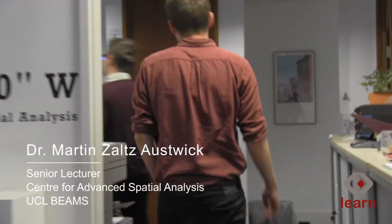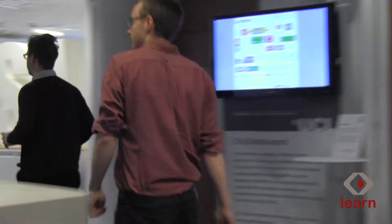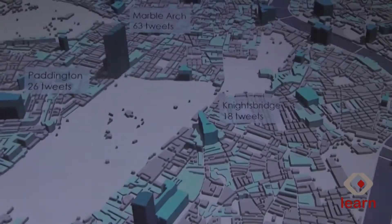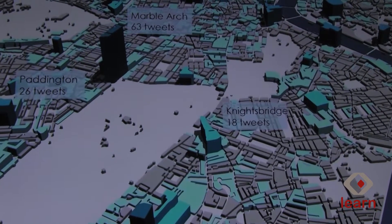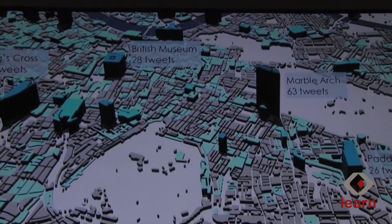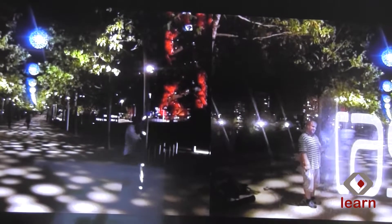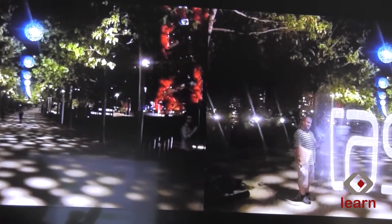I'm a senior lecturer at CASA, the Centre for Advanced Spatial Analysis in the Bartlett Faculty for the Built Environment at UCL. The sort of work I do is around data and data visualisation, usually in the urban realm — cities — so large-scale datasets typically to do with transportation, movement, sometimes social media, and also digital humanities: looking at large collections of text and trying to extract particular insight through automated analysis of those.